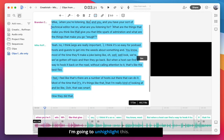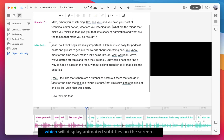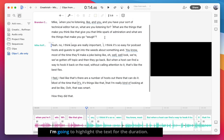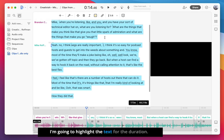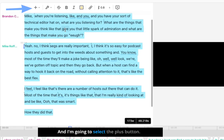To get started, I'm going to unhighlight this. Now, the first thing I want to do is apply Fancy Captions, which will display animated subtitles on the screen. I'm going to highlight the text for the duration I'd like the feature to appear, in this case the entire clip, and I'm going to select the plus button.